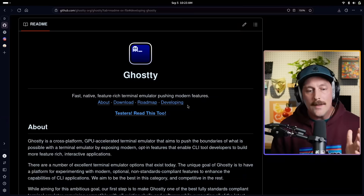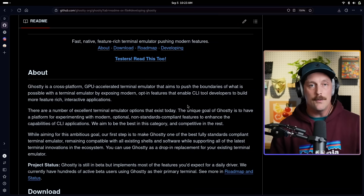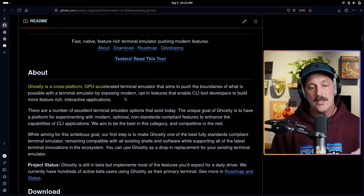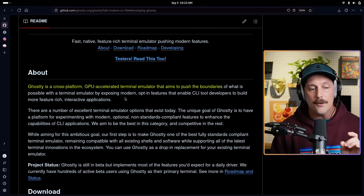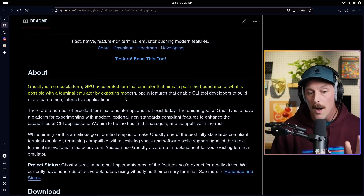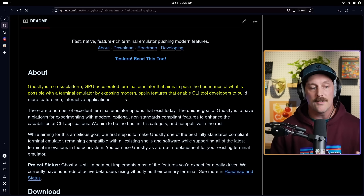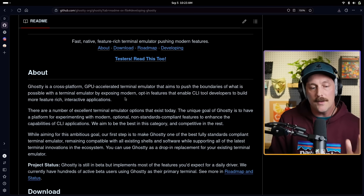After seeing all your comments about Ghostty, I hopped into Ghostty's Discord — which is how you get a beta invite, I'll link it below — and eventually got in. So what is Ghostty exactly? According to Mitchell Hashimoto, who created HashiCorp and built amazing things like Terraform, Ghostty is a cross-platform, GPU-accelerated terminal emulator that aims to push the boundaries of what's possible by exposing modern opt-in features that enable CLI tool developers to build modern, feature-rich interactive applications.